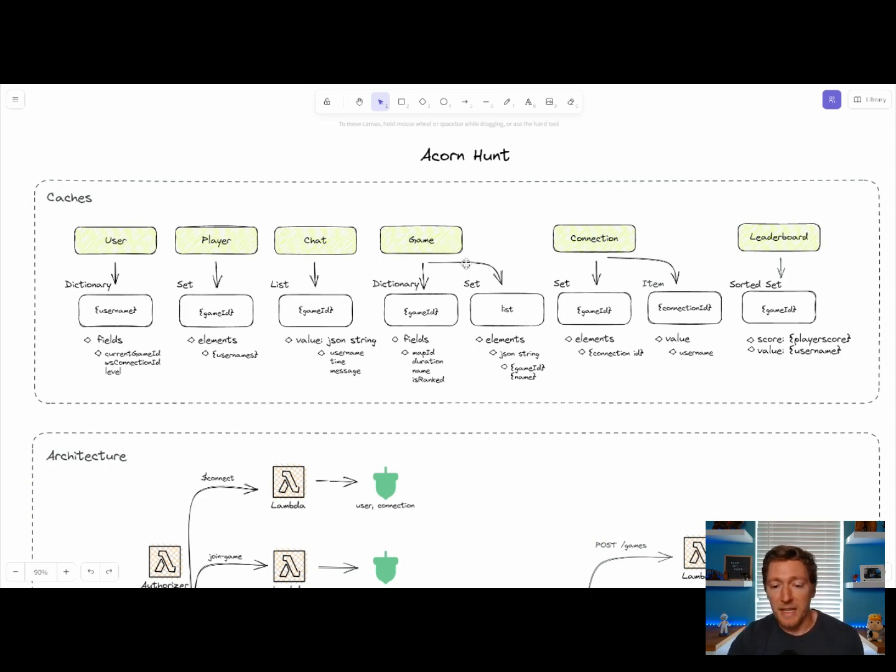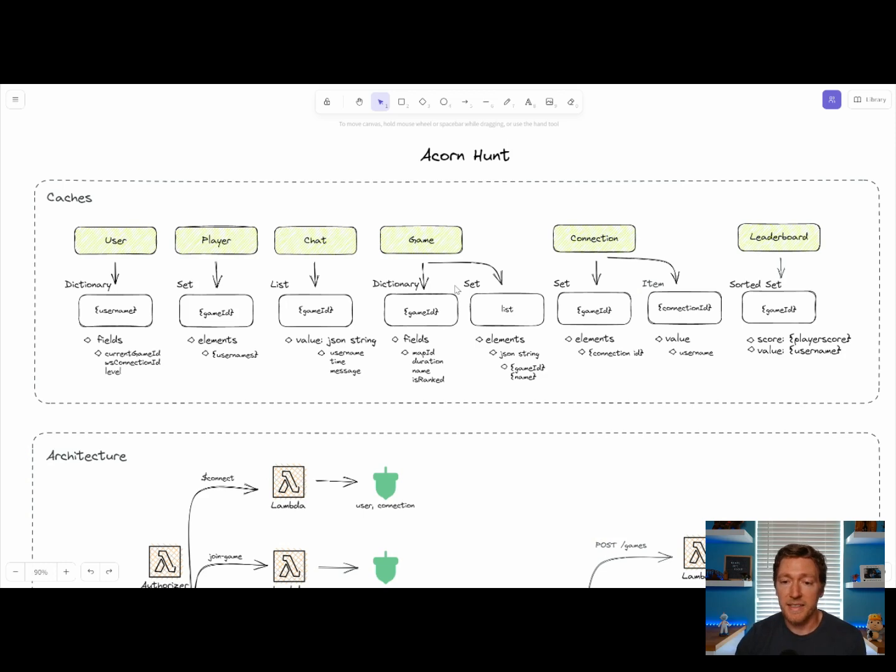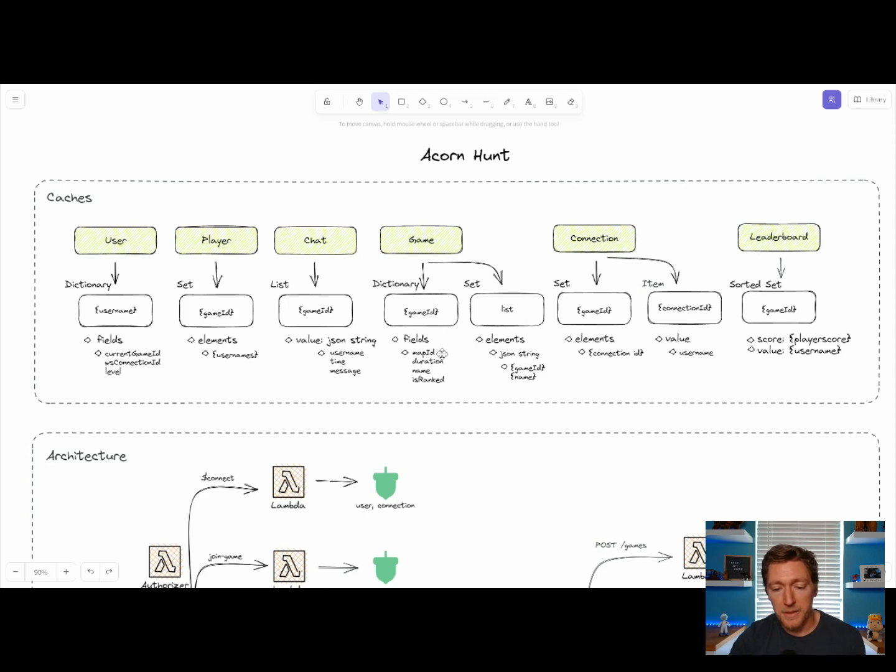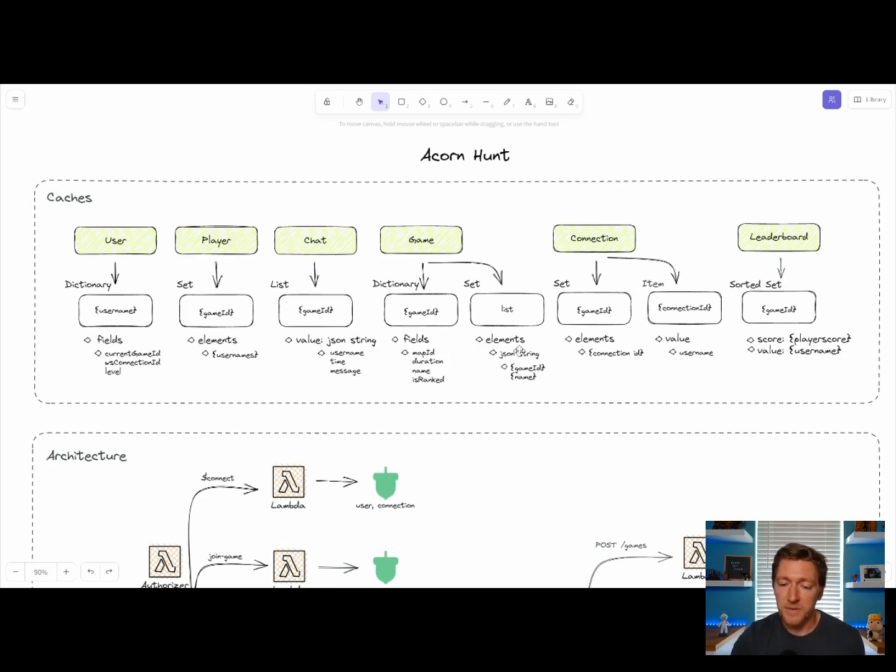Of course, we have the game cache. So we have a dictionary, which remember is an object that we can get and set key value pairs. And so we store information like what map are the players playing, how long is the game, what's the name of the game, and is it a rank match.